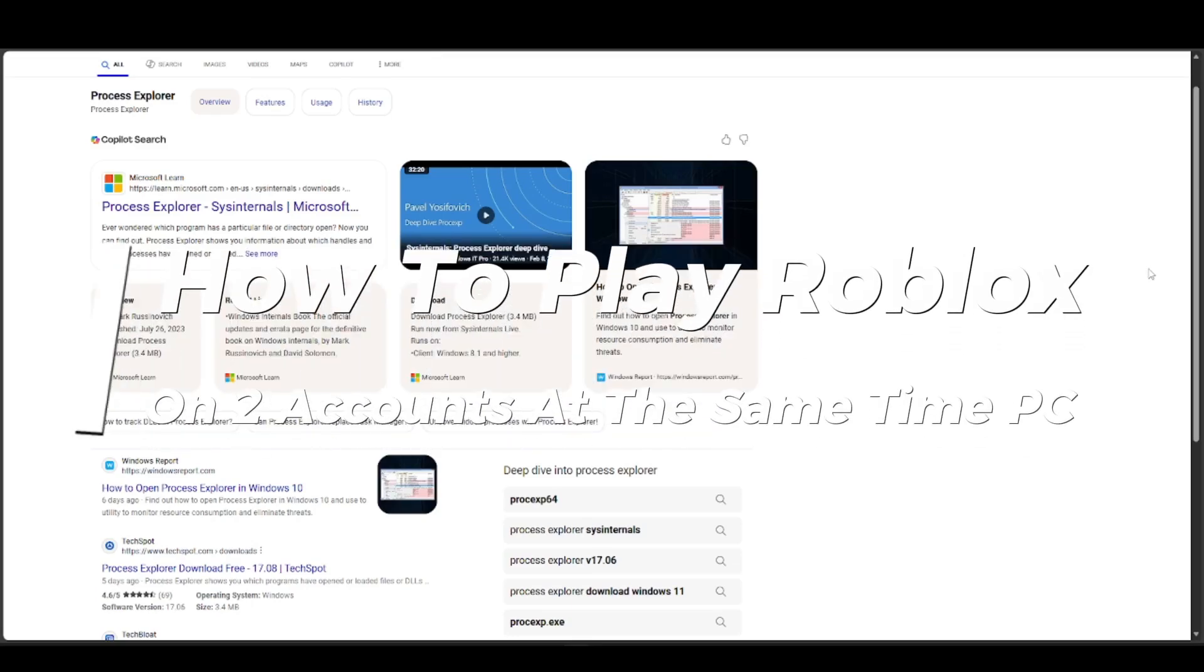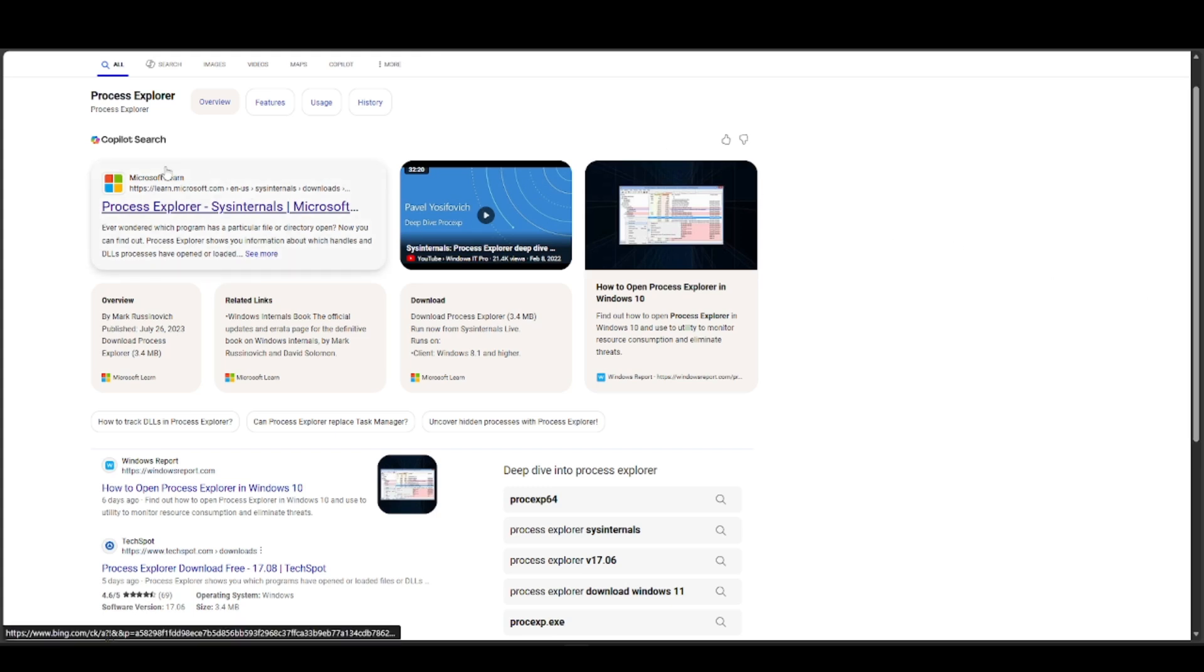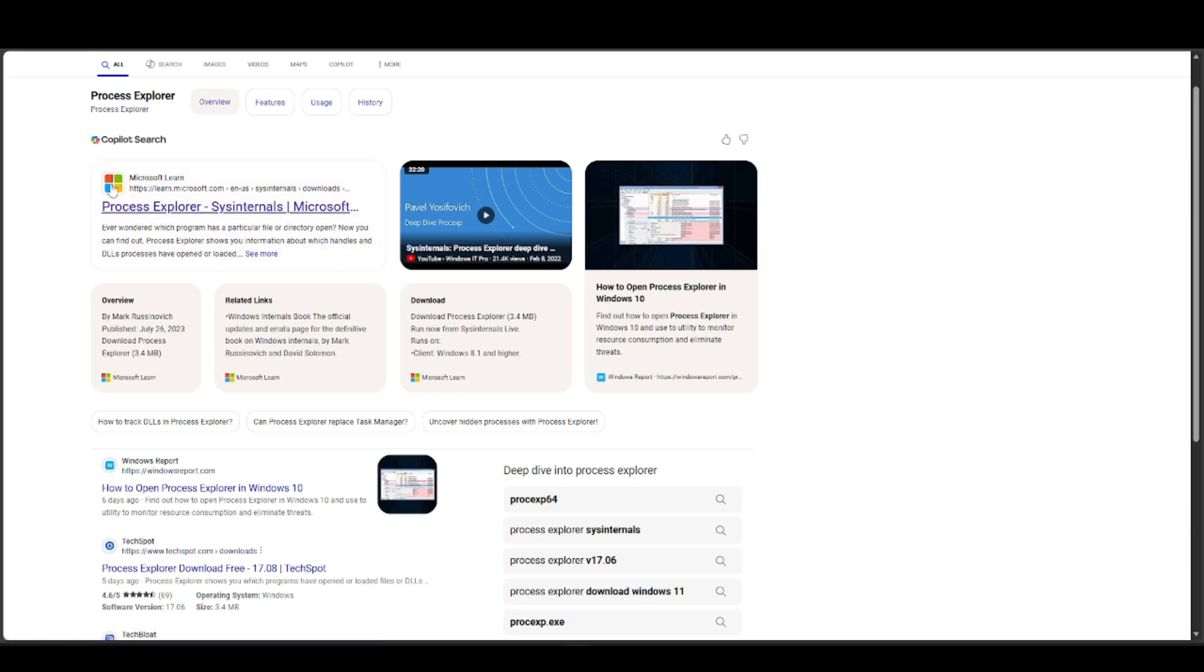To play Roblox on two different accounts at the same time, you're going to have to go to your preferred browser and search for Process Explorer. Once you see something like this, open the one from Microsoft Learn.